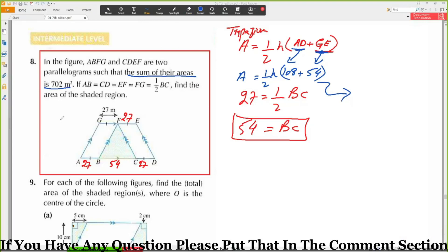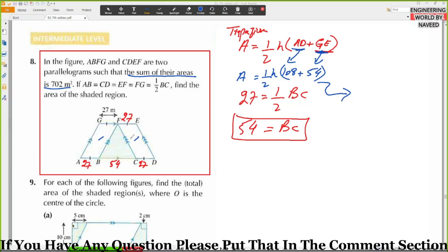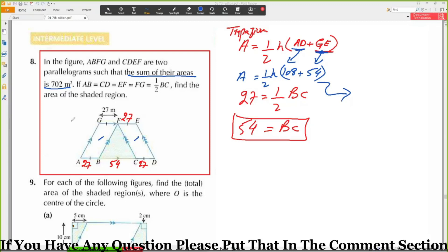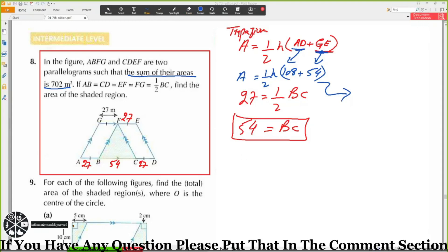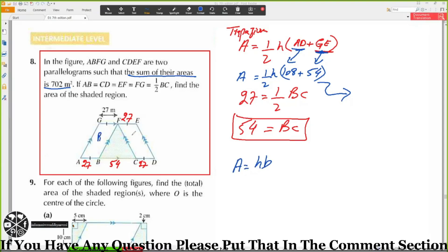Recapping: ABFG and CDEF are two parallelograms. The sum of their areas is 702 meters square. The area of a parallelogram equals base times height. We have parallelogram one and parallelogram two, and area of parallelogram one plus area of parallelogram two equals 702 meters square.